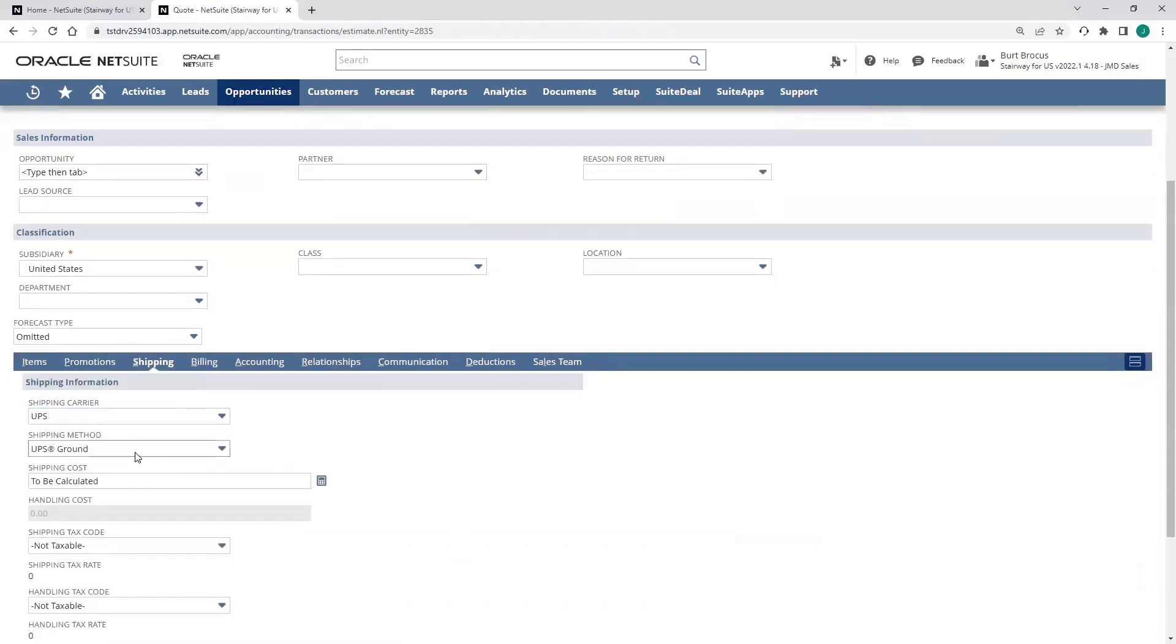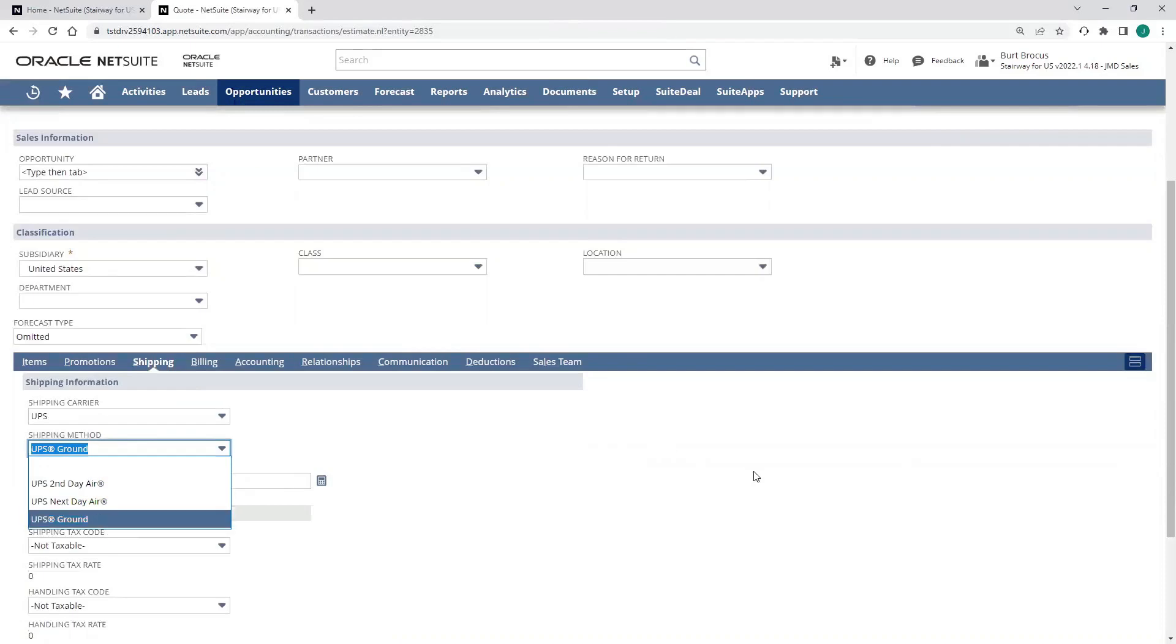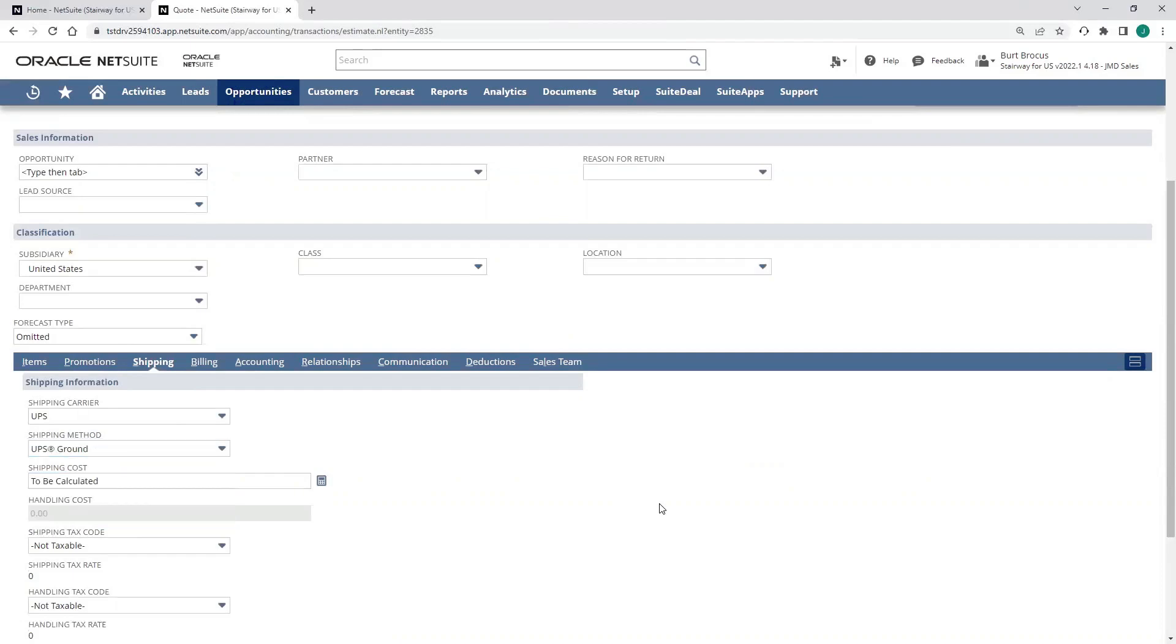In my shipping tab, I can select from all sorts of different shipping methods. FedEx, UPS, USPS are all part of the native integrated shipping. Or I can have it default to a method of my choice if I want to.